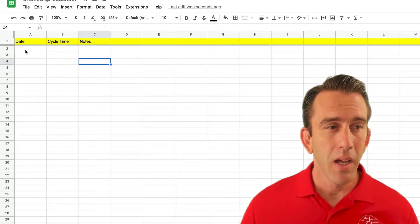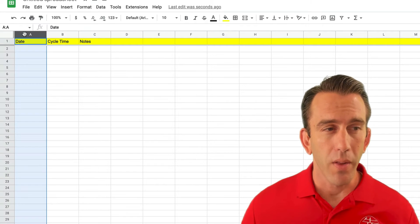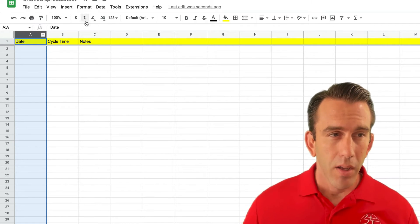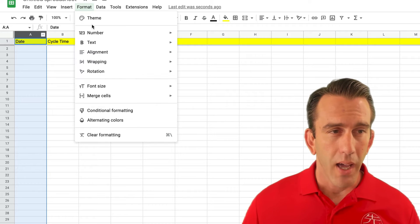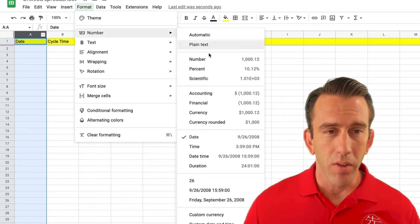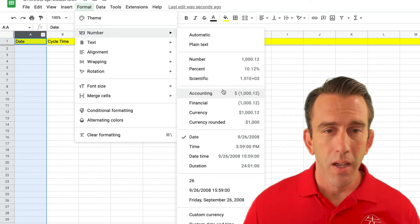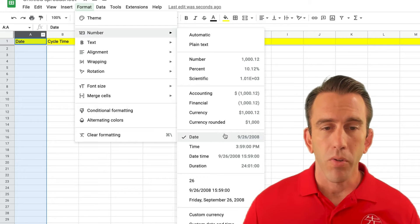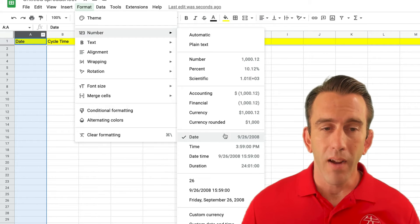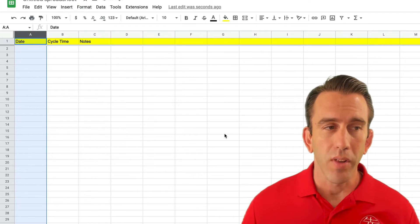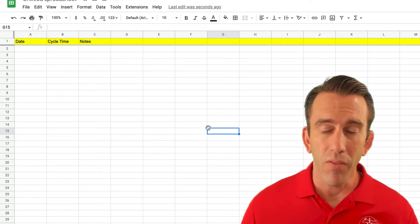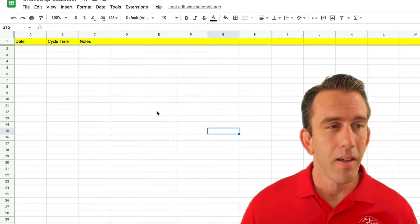First, we want this column to be dates, so we're going to go ahead and format this as a number just to make sure right from the start that everything is entered the same way. And now we've got a date format here.